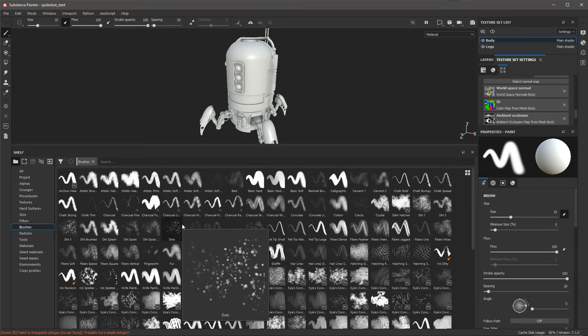This concludes Part 1. We created our project, baked maps, created a material, applied filters and grunge maps, and discussed masking. Take some time to practice what we've covered, and when you're ready, join me in Part 2 where we will continue building materials.